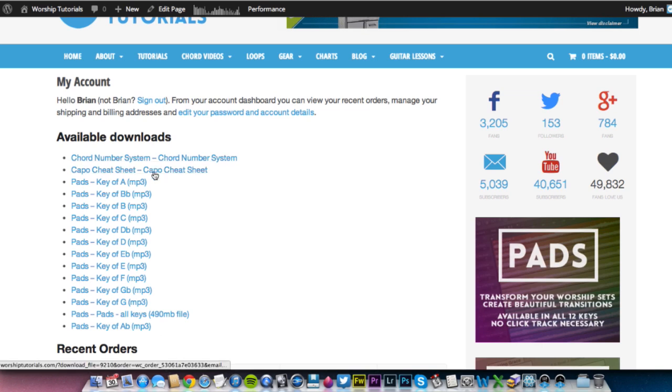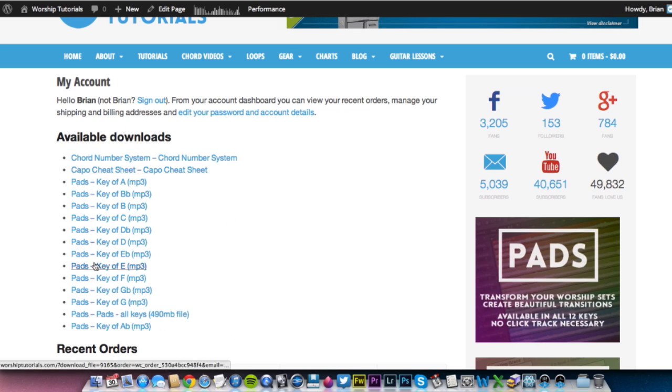These two, the chord number system and the Capo cheat sheet are available for free. But anything that you purchase there will show up in your available downloads.